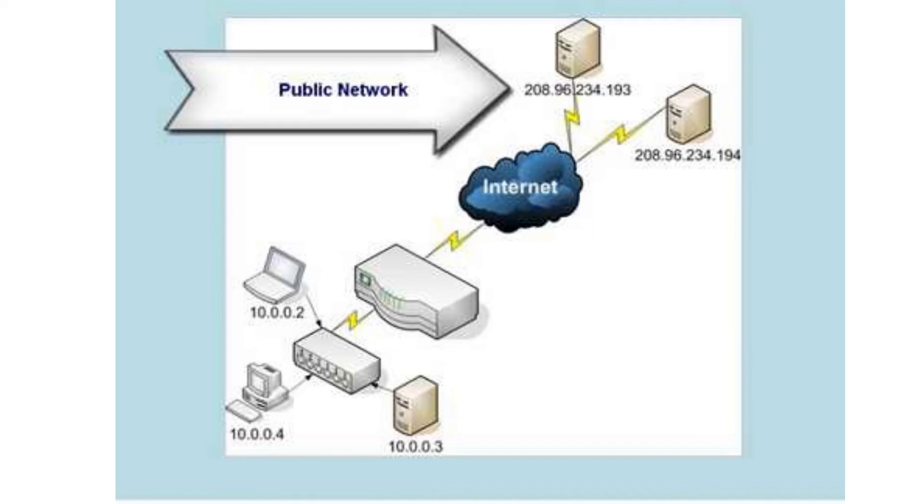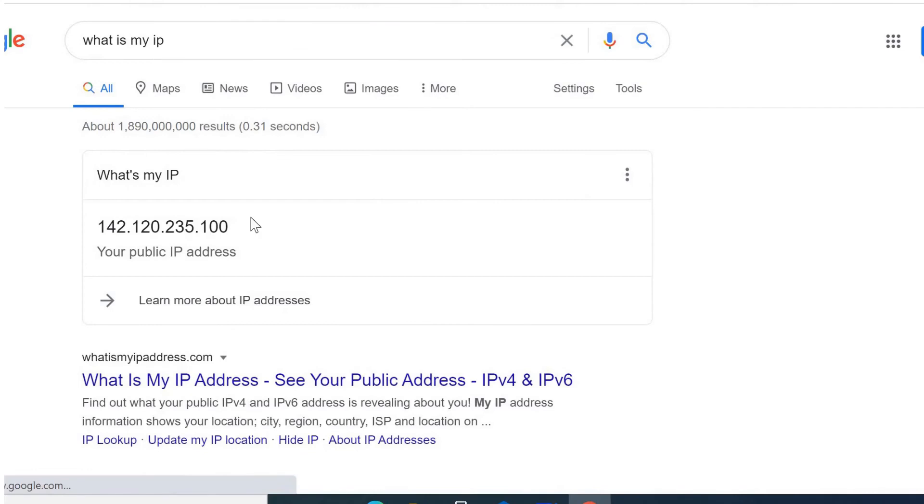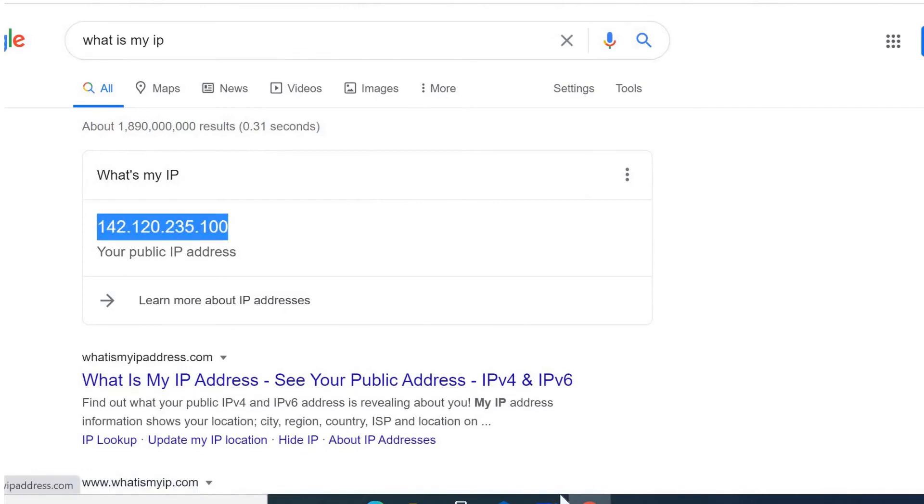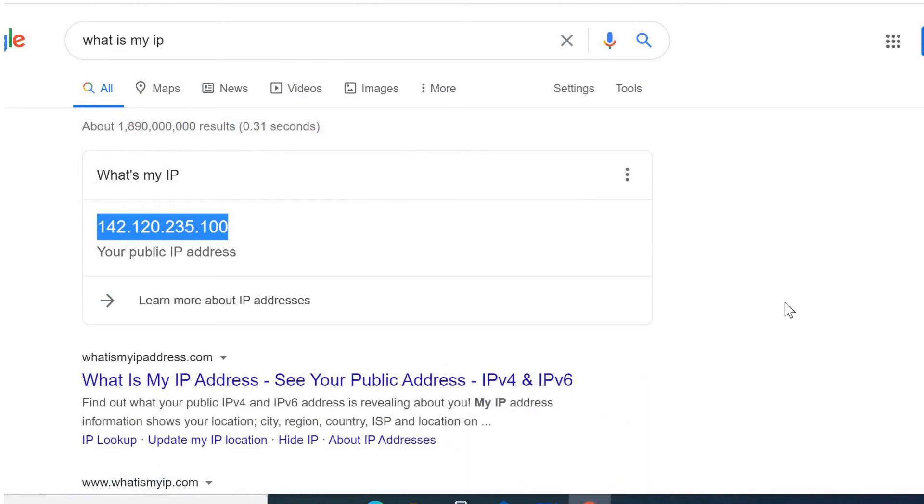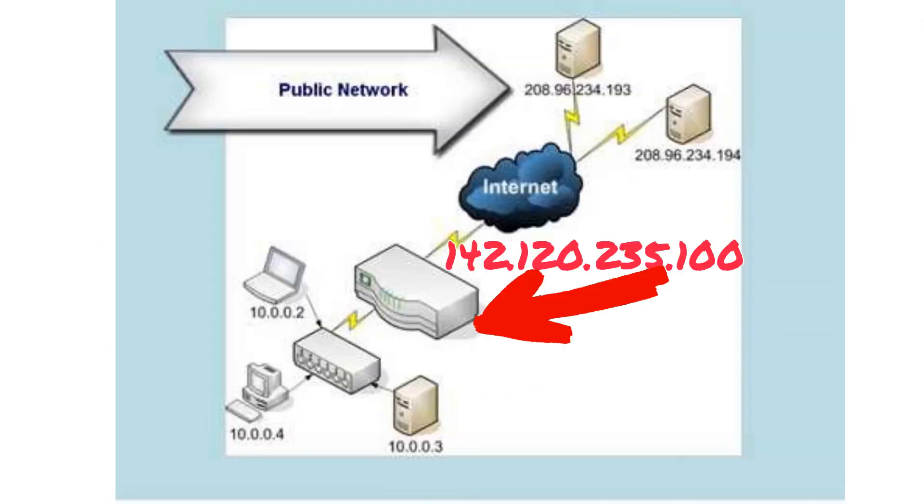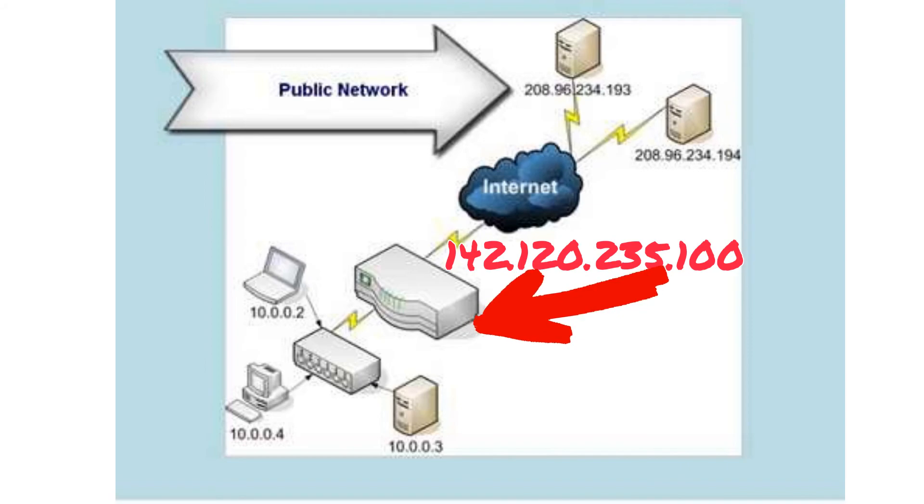You can find your public IP address by going to Google and typing 'what is my IP', and the IP that you're going to see is your public IP address. Your device is able to connect to the internet using that public IP address.